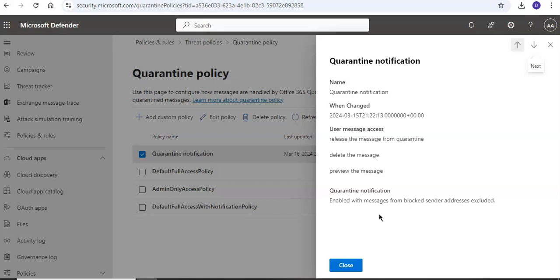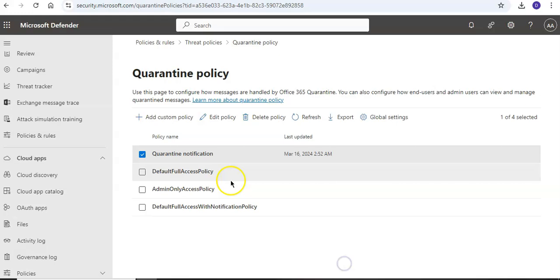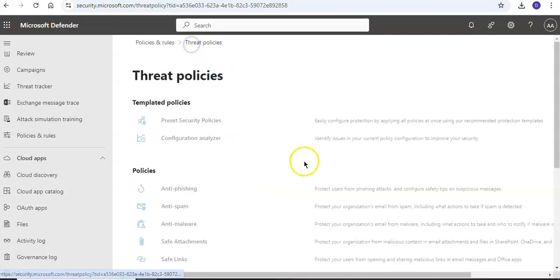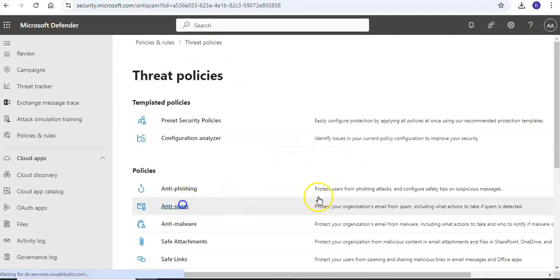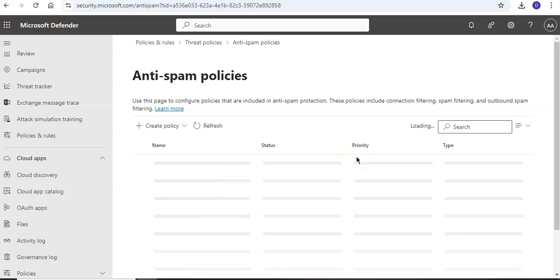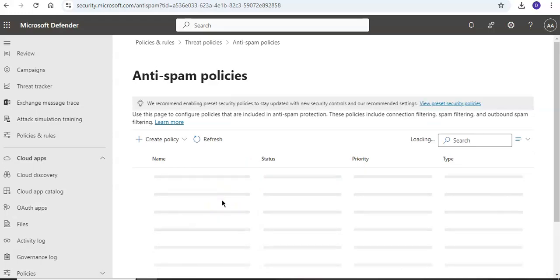Now if you go to anti-spam policies here, you can select an existing inbound anti-spam policy by clicking anywhere in the row other than the checkbox. So let the policy populate here, or you can create a new policy as well, like we described in our previous videos.